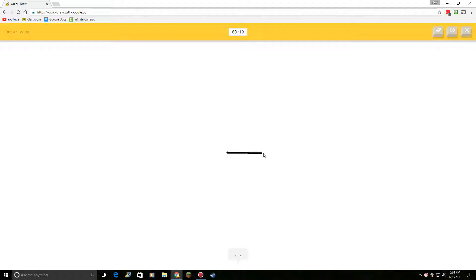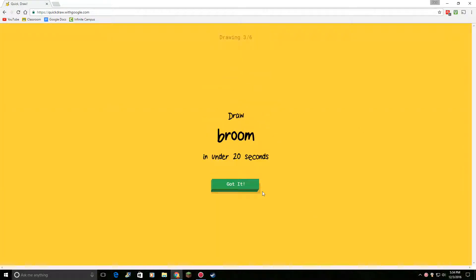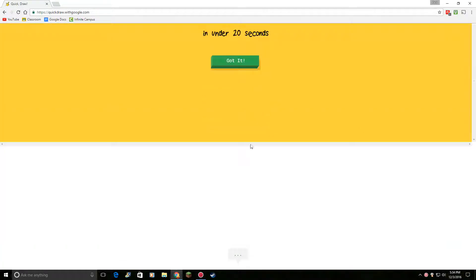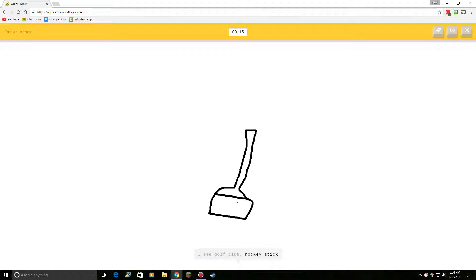Okay, draw a vase. I see nail. Or come on. Oh, I know. It's vase. Draw a broom, okay. I see golf club. Or hockey stick. Or telephone. Or, oh, I know. It's broom.